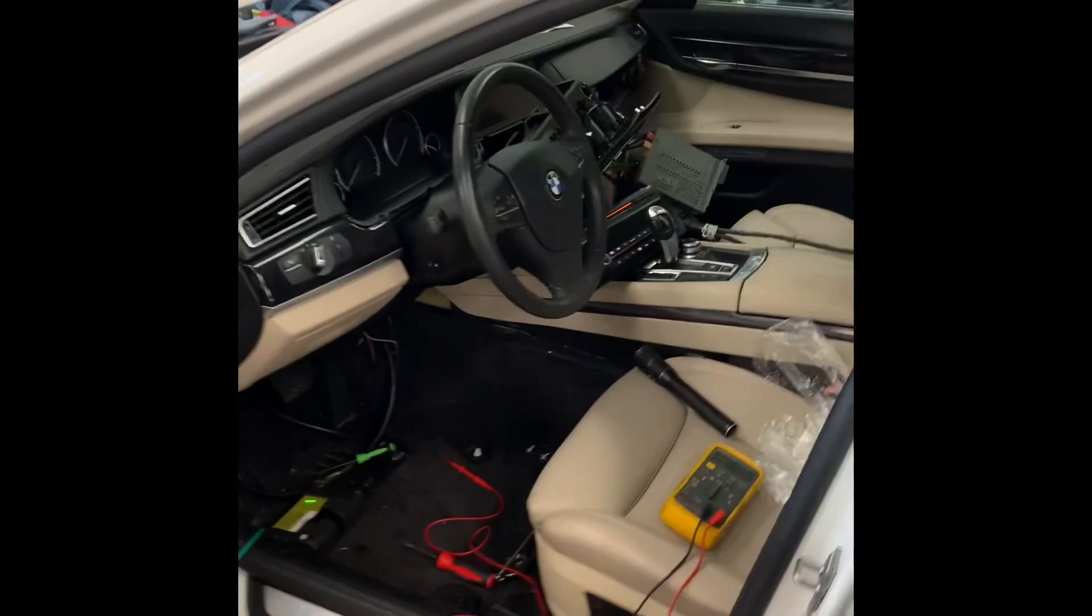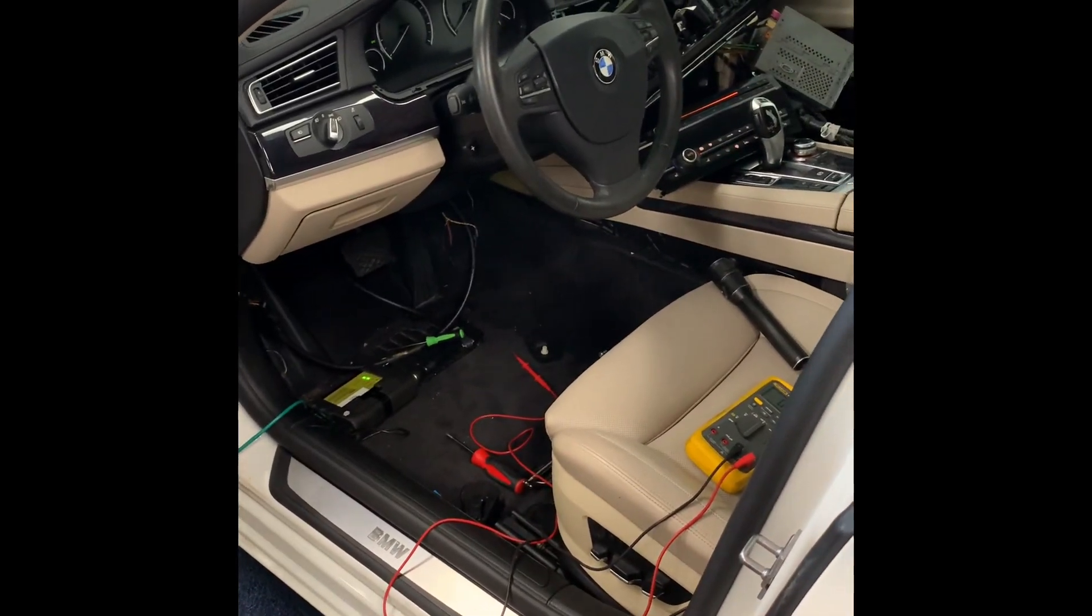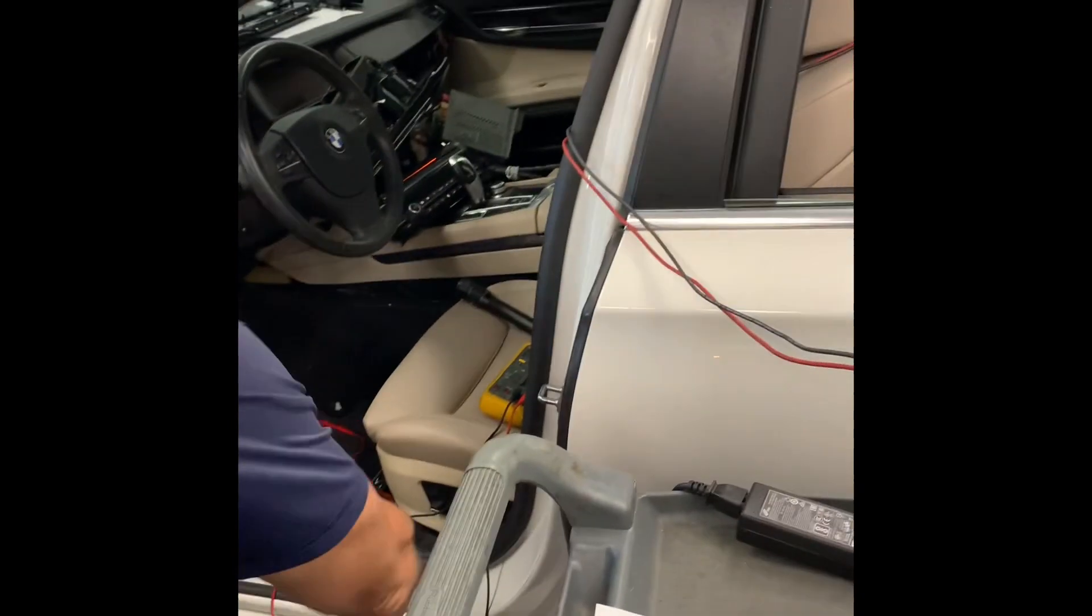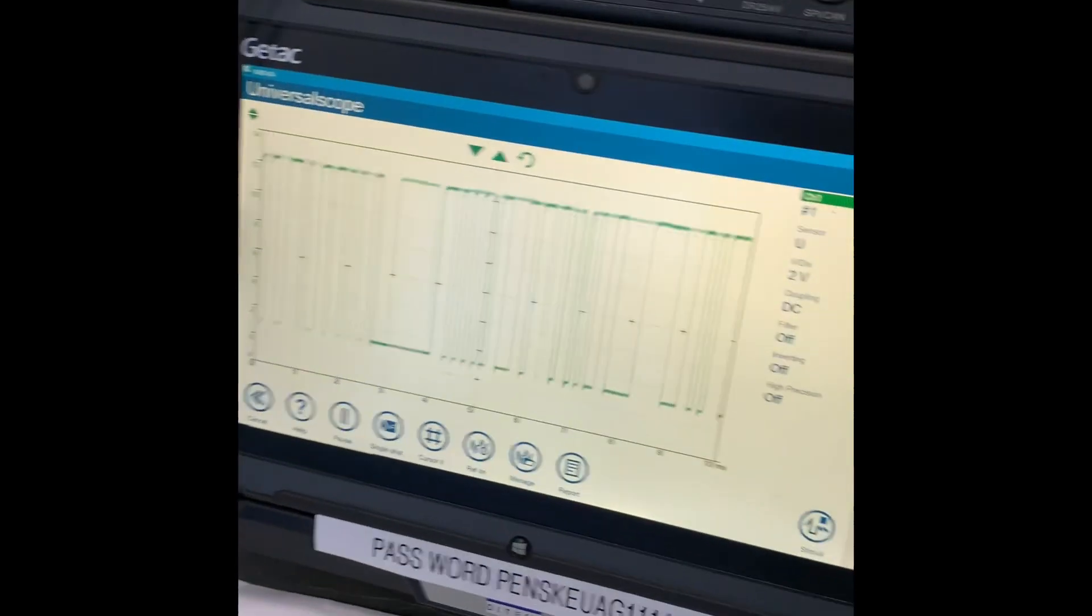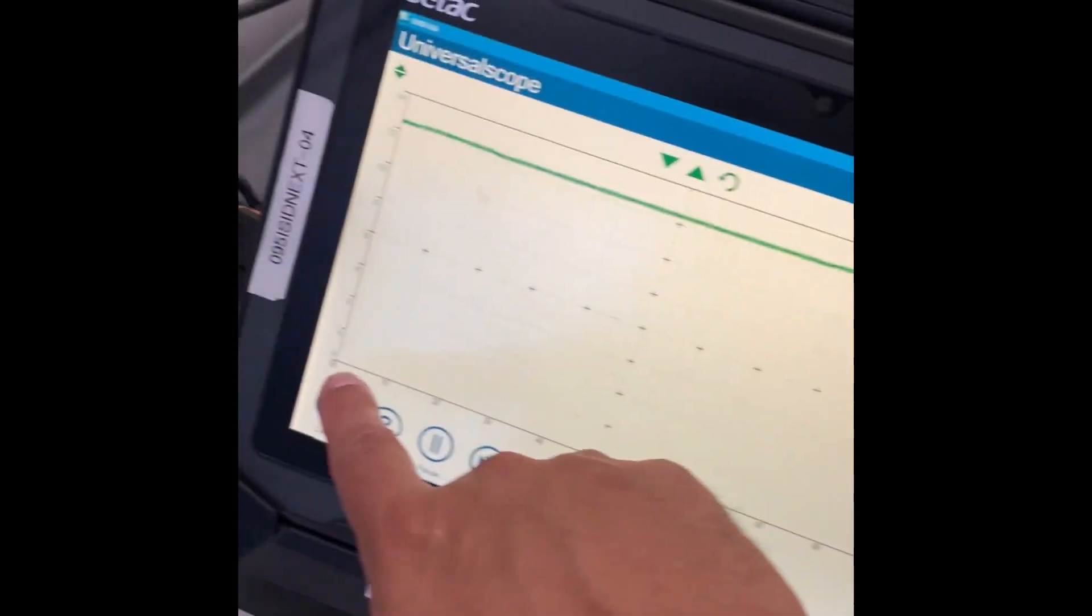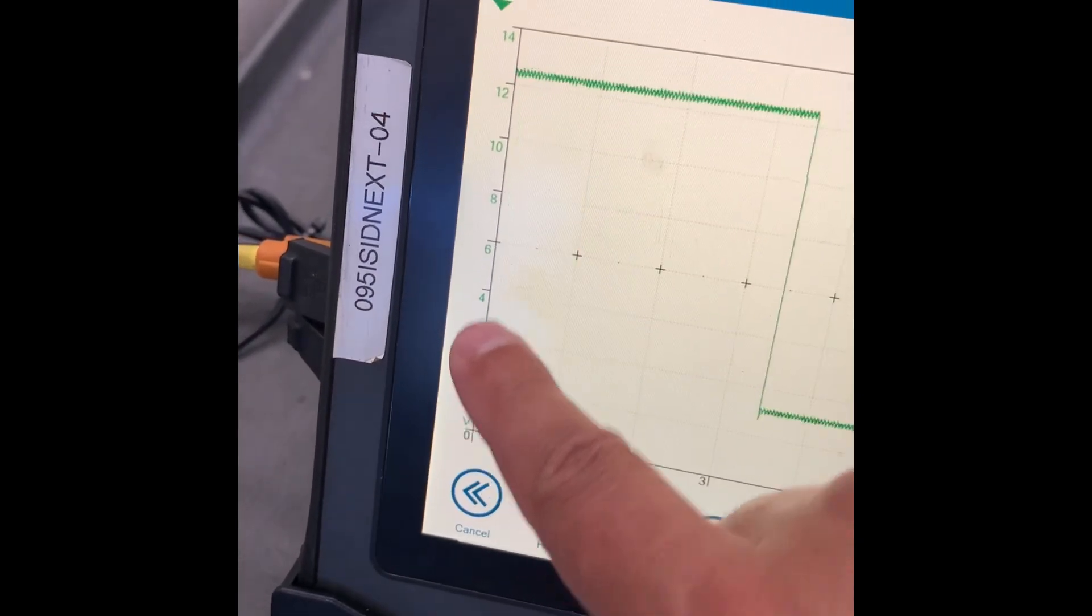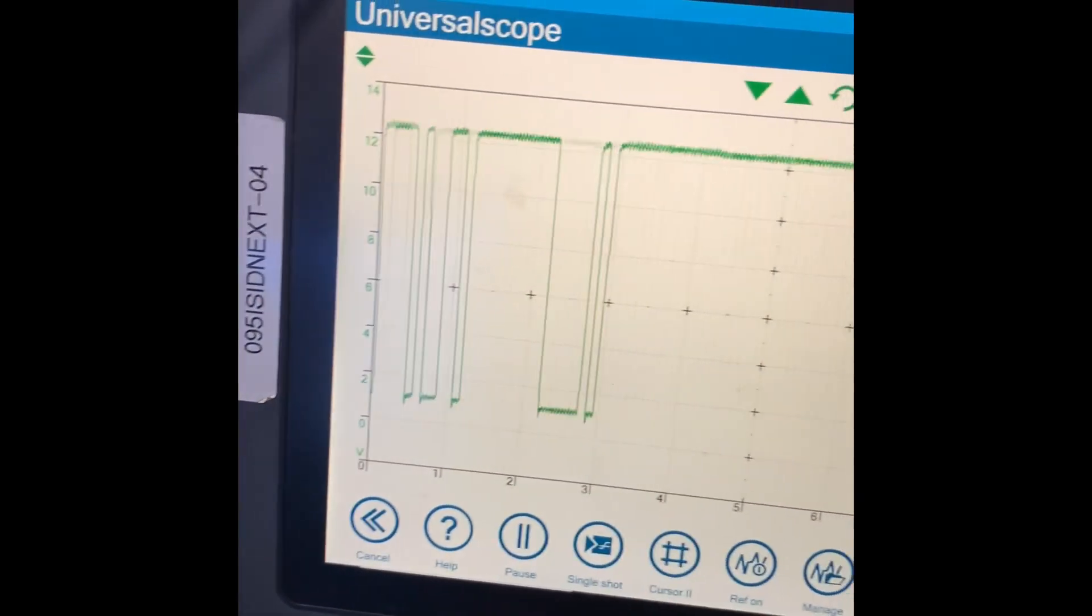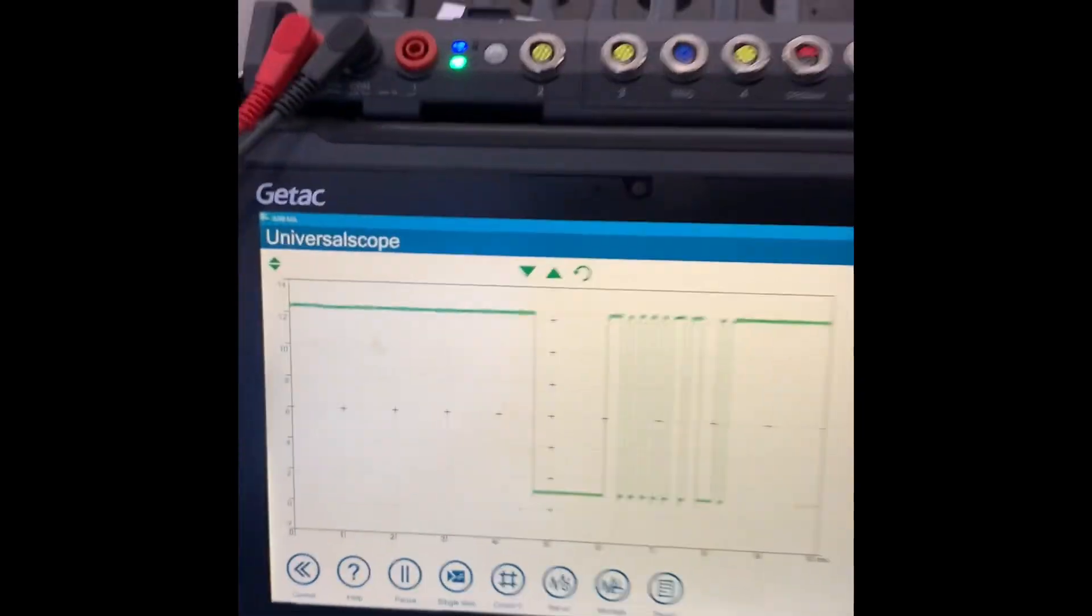We're gonna have Jim hook everything up, turn the key on, and I'll show you a good signal. This is a good LIN bus signal - if you look, the bus is communicating between about a half a volt all the way up to a little bit over 12 volts.